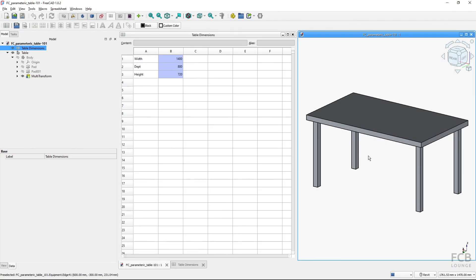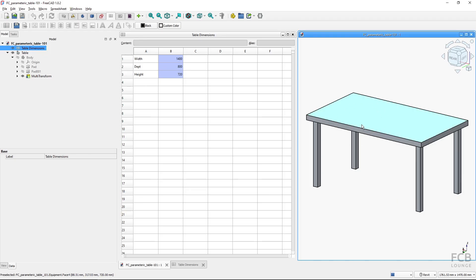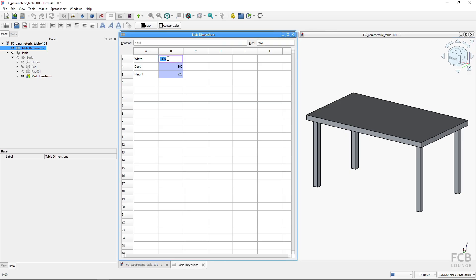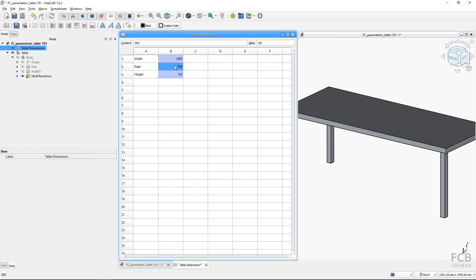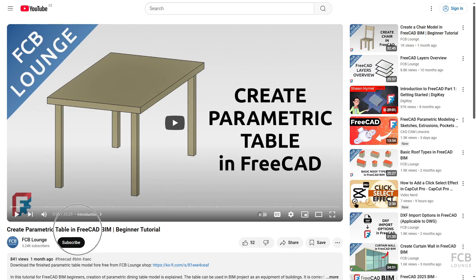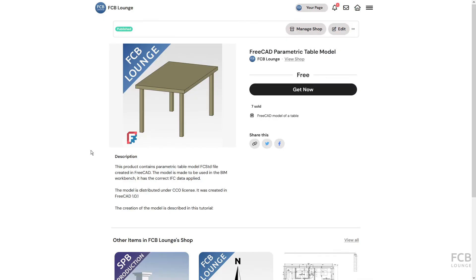I will start this tutorial at a place where I finished my last tutorial about the parametric table, where we created a table and a spreadsheet with cells which can change the parameters of the table. I recommend you watch the tutorial I created previously on the parametric table, or you can download the file I'm starting with from the FCB Lounge shop for free — both links are in the description box below.